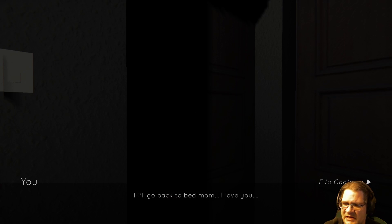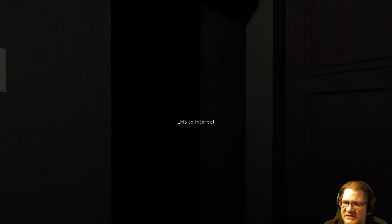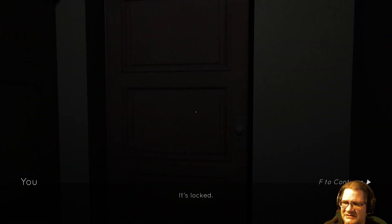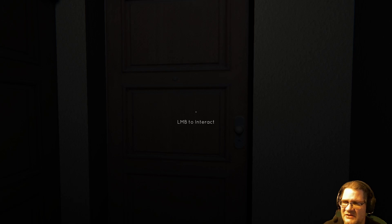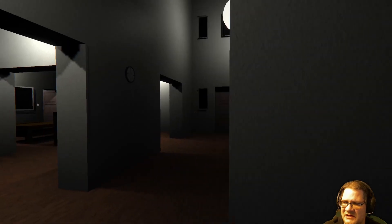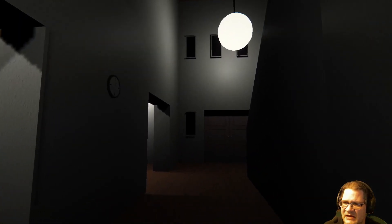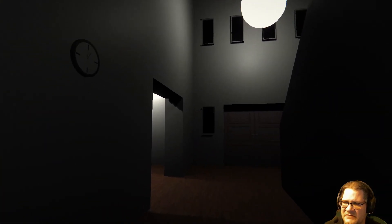Mom? I'll go back to bed, Mom. I love you. Good night. It's locked. Oh, that's locked too. Okay.